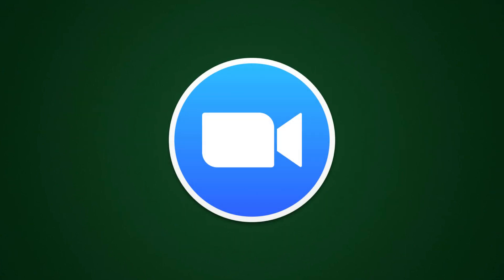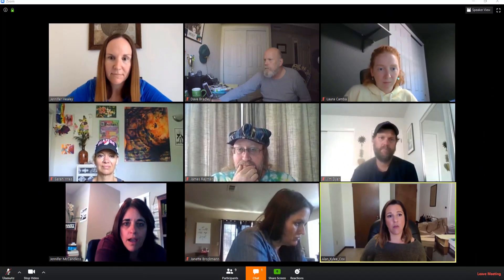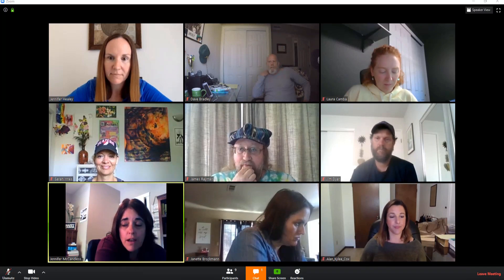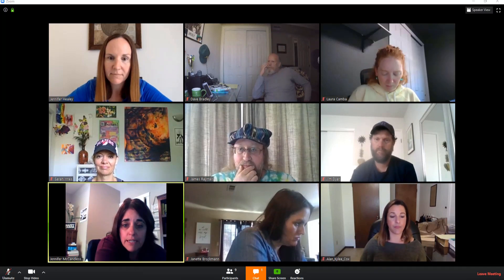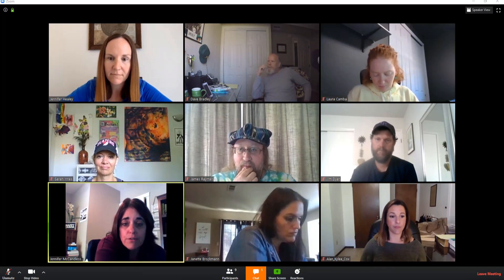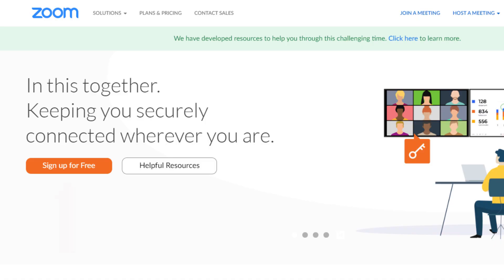First off, Zoom is a video conferencing service that allows students to remotely connect and work face-to-face, so to speak, with a learning assistant in a digital environment. There is a free version that you can sign up for — simply point your web browser to zoom.us and click Sign Up for Free.